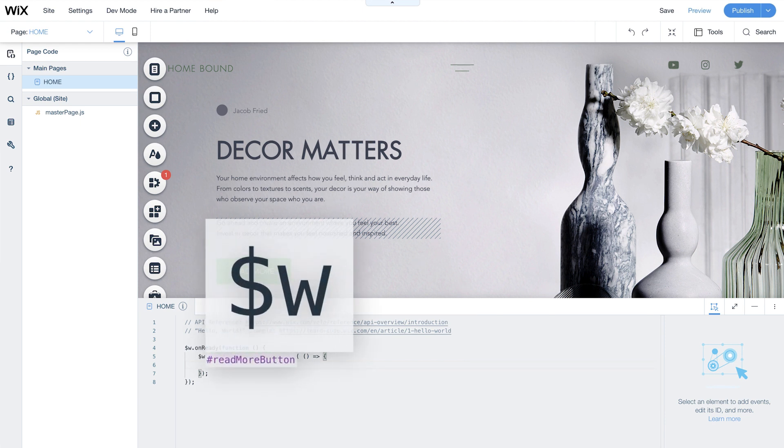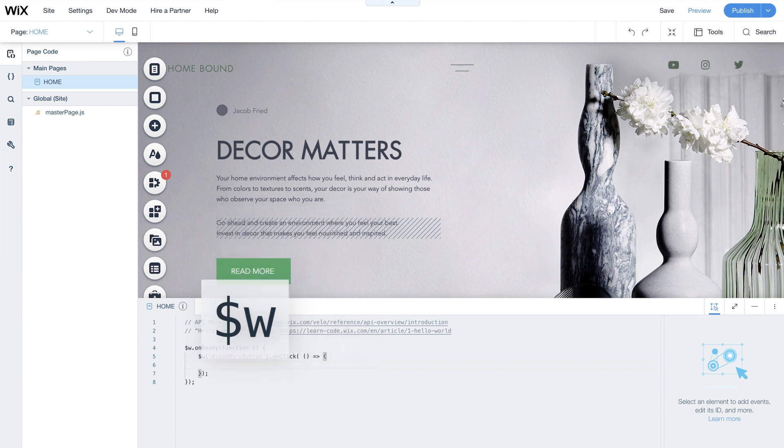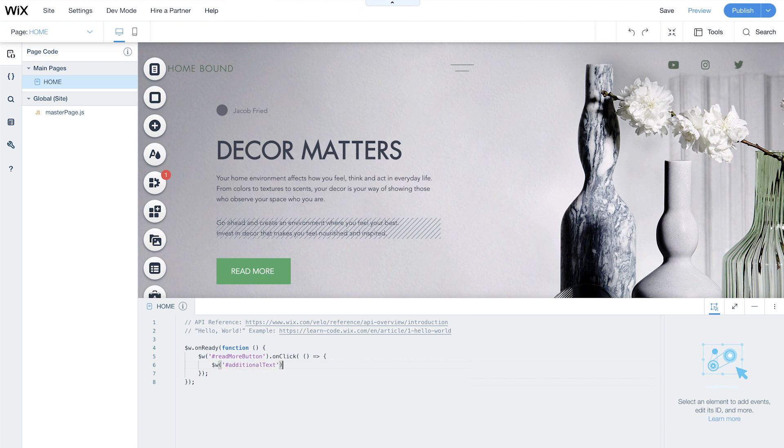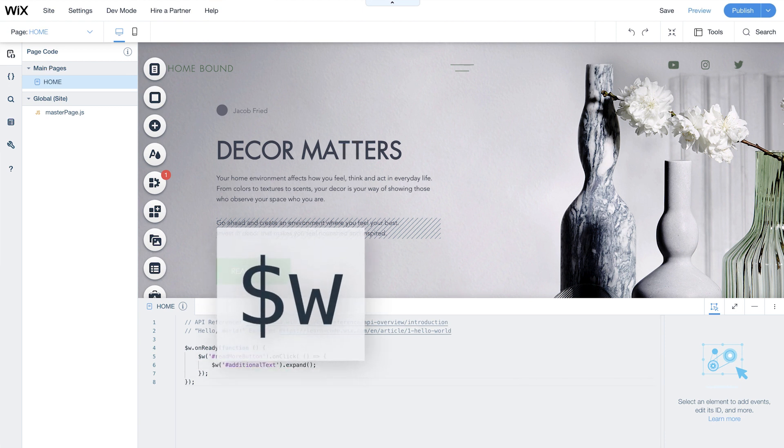In Velo, the $w selector function lets you select an element so you can work with it in code. Inside the event handler, we'll add the code that tells the additional text to expand when the button is clicked. And there it is again, the $w selector function. Here we'll use it to select and work with our additional text element.